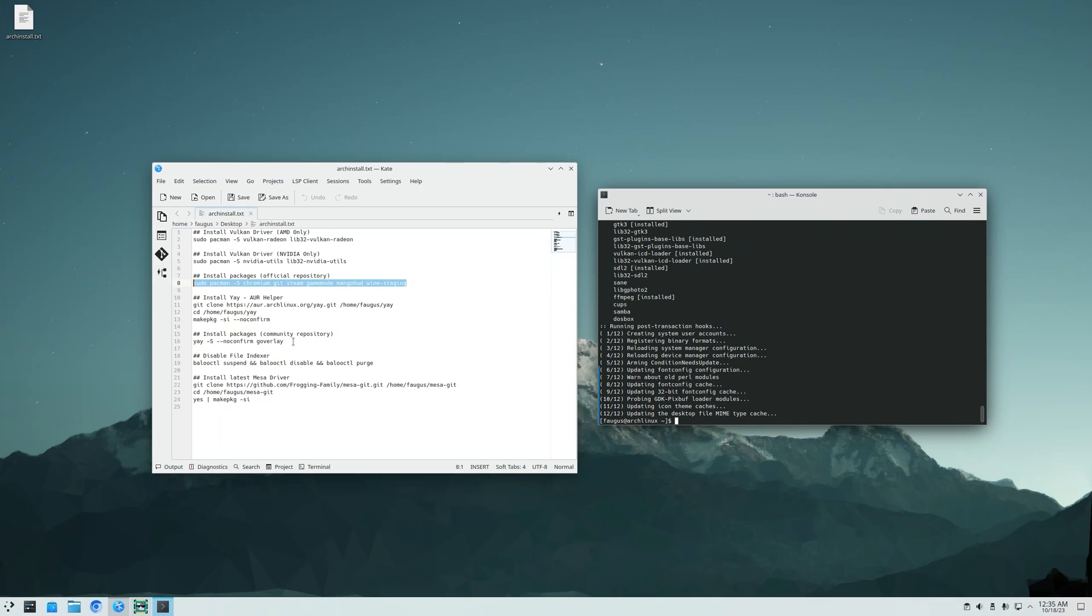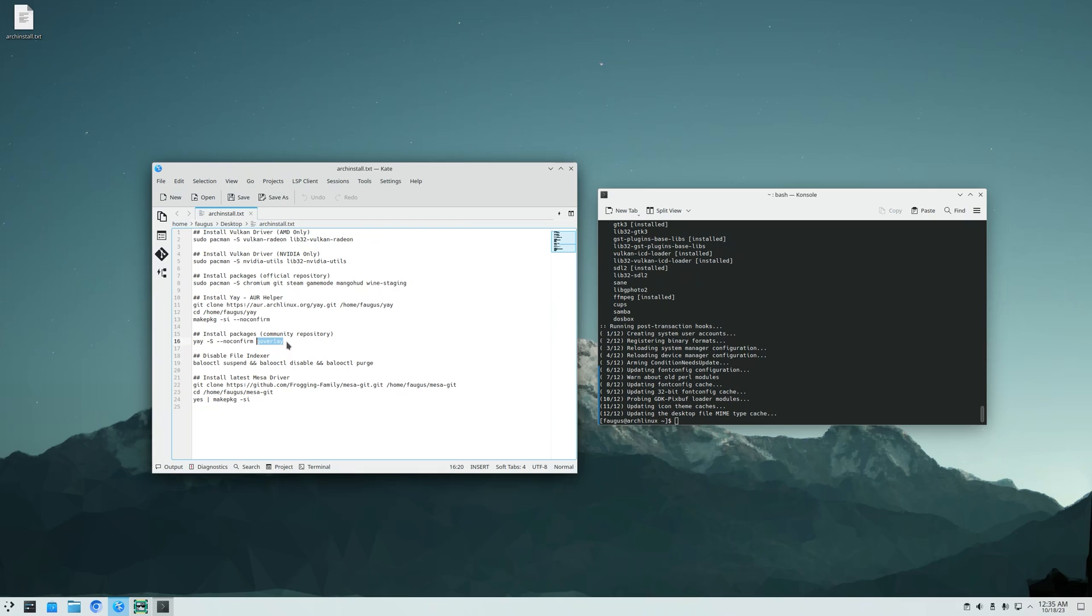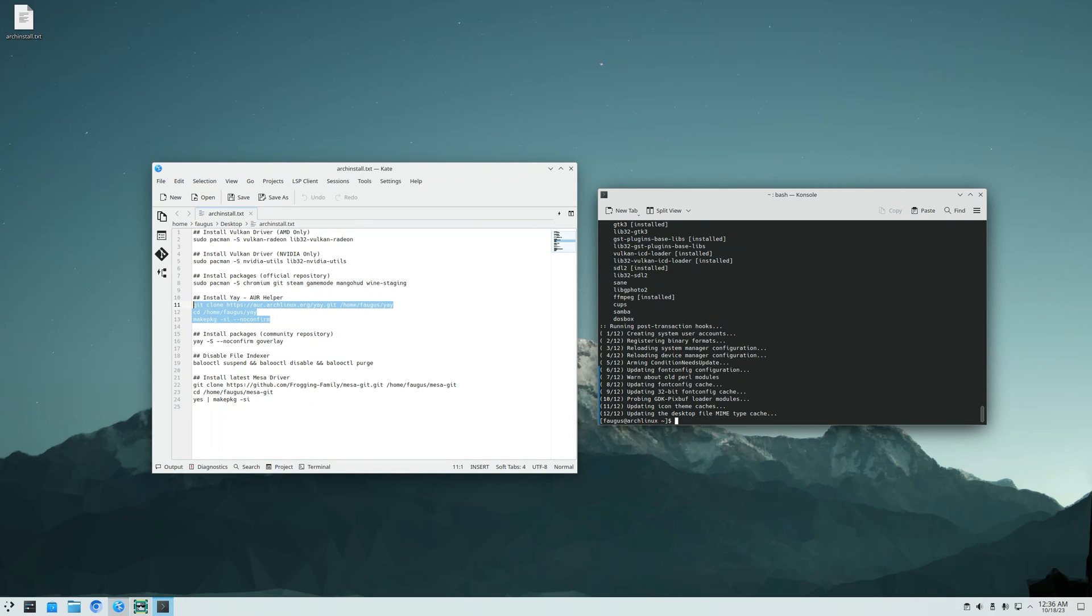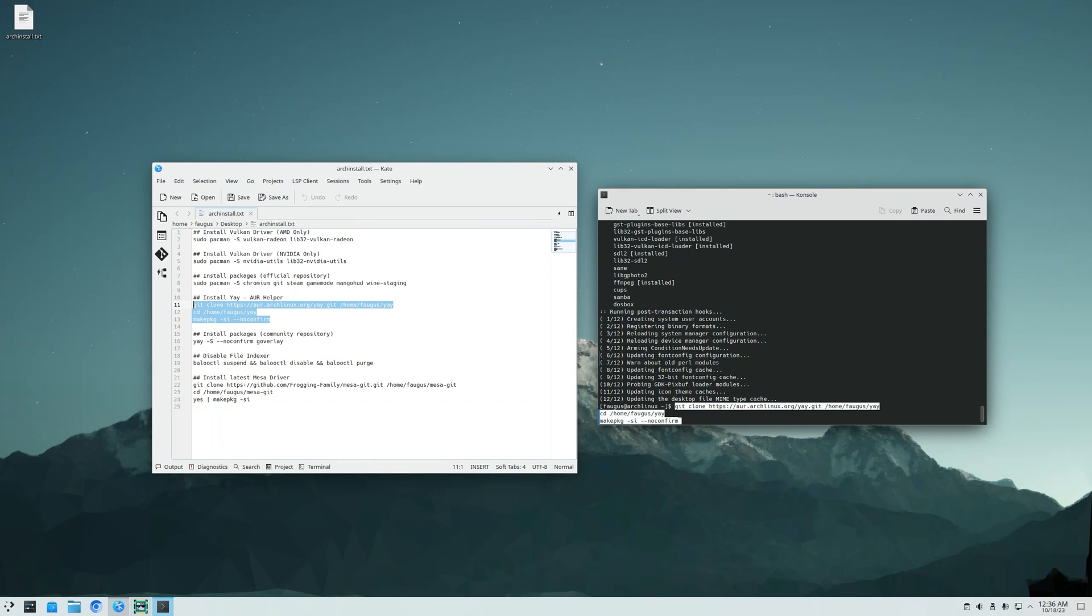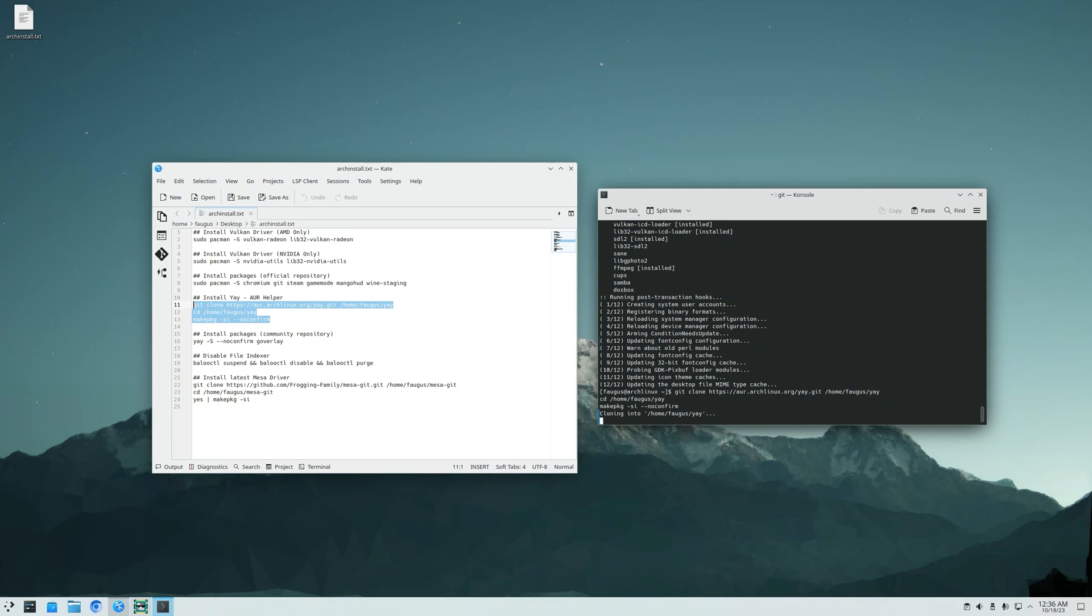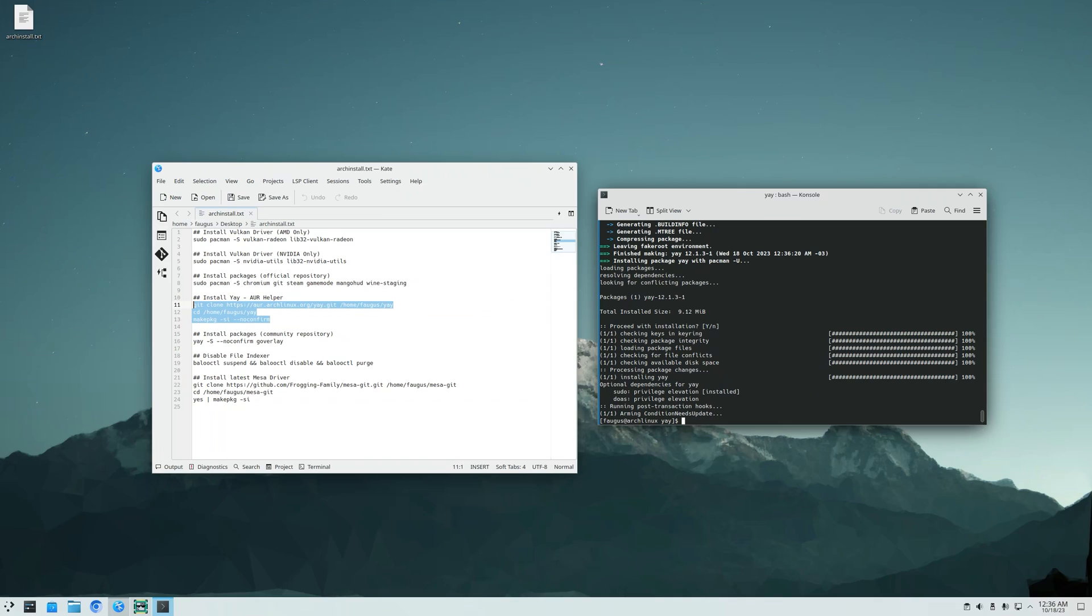And now I want to install an application that is not available on the official Arch repository. So for that, we need an AUR helper. I like to use yay. So to install yay, just copy these commands and paste it. Yay is installed.